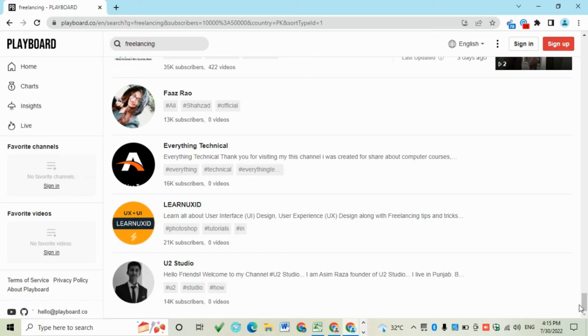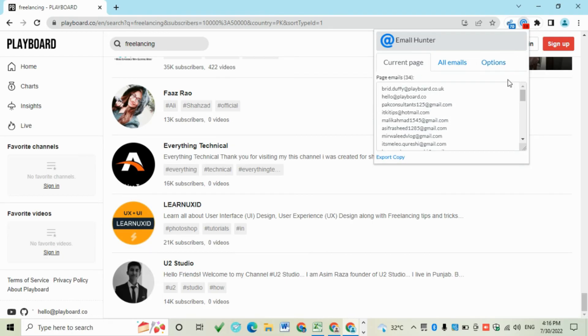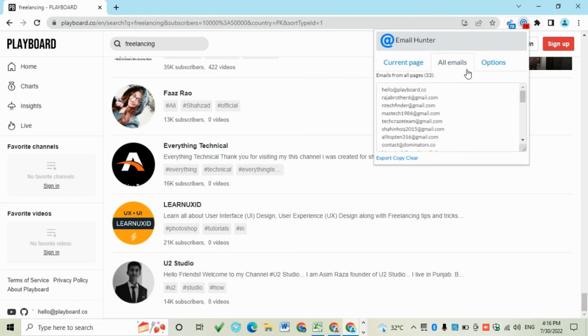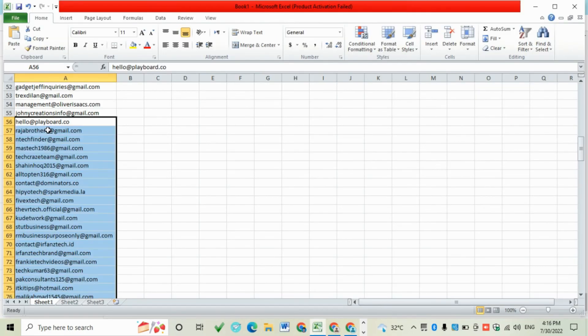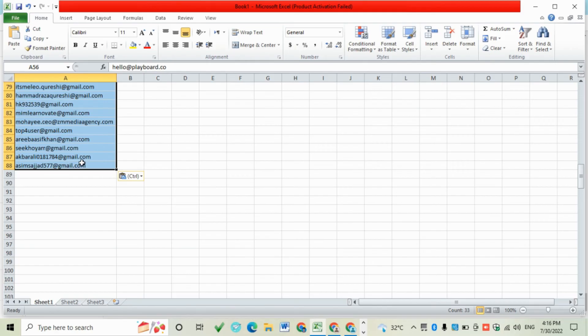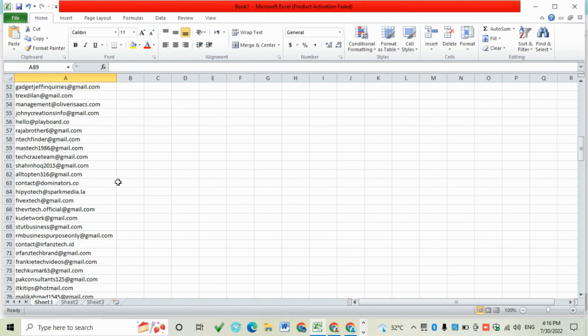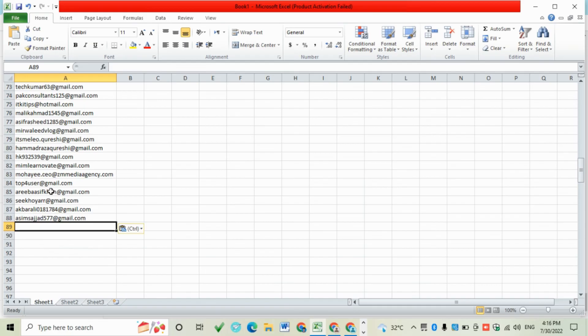Then go to Email Center, then click on All Emails, copy them, and paste it to Excel. You can collect many emails from YouTube.